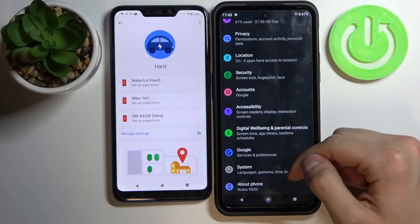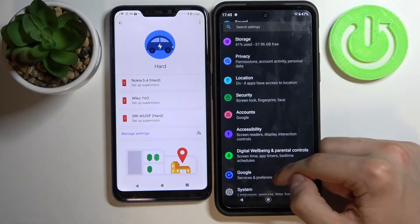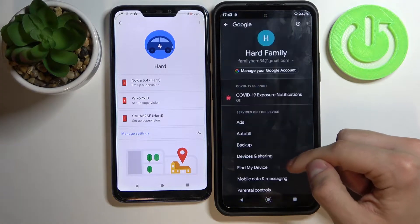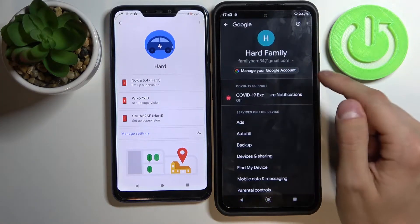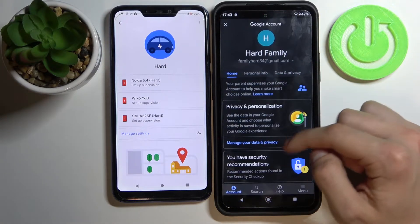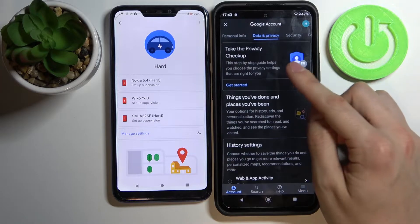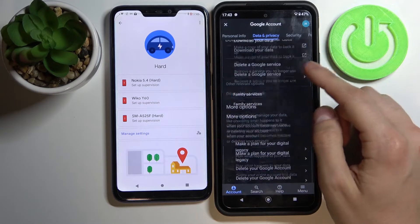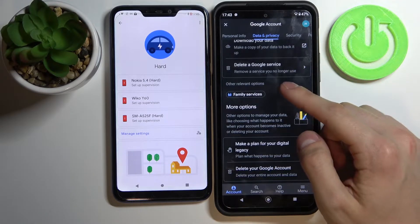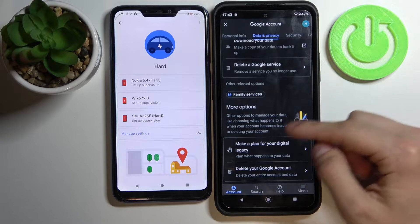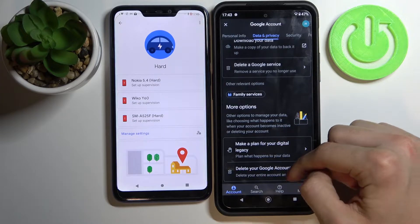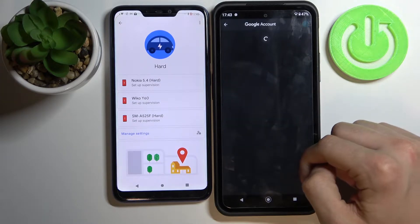Let's open Settings, then Google, manage your Google account, then go to Data and Privacy, and after that click on delete your Google account.